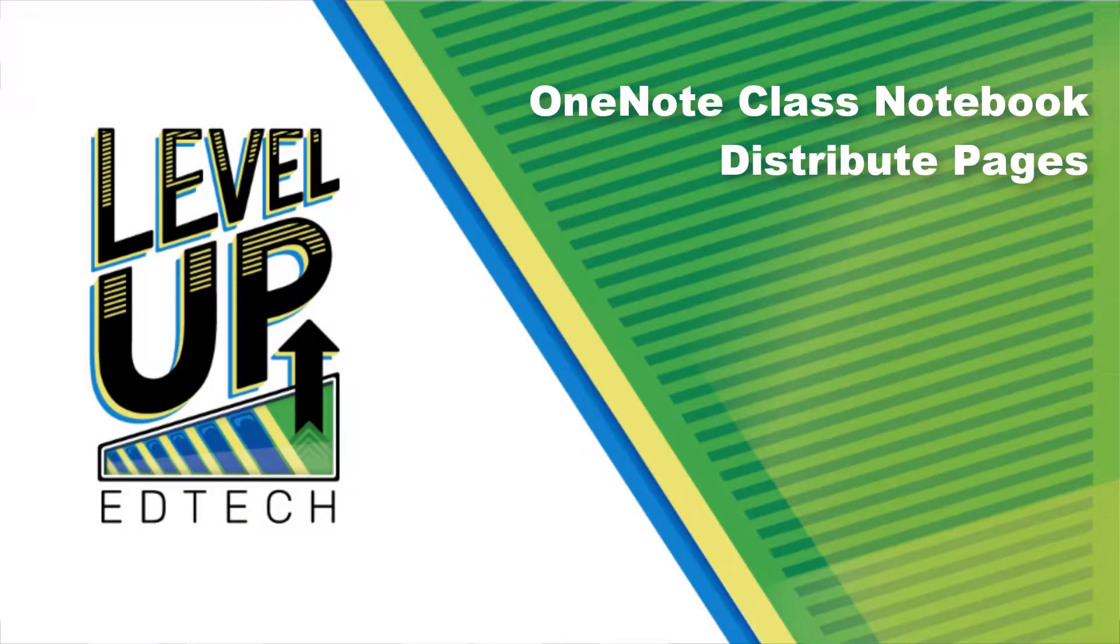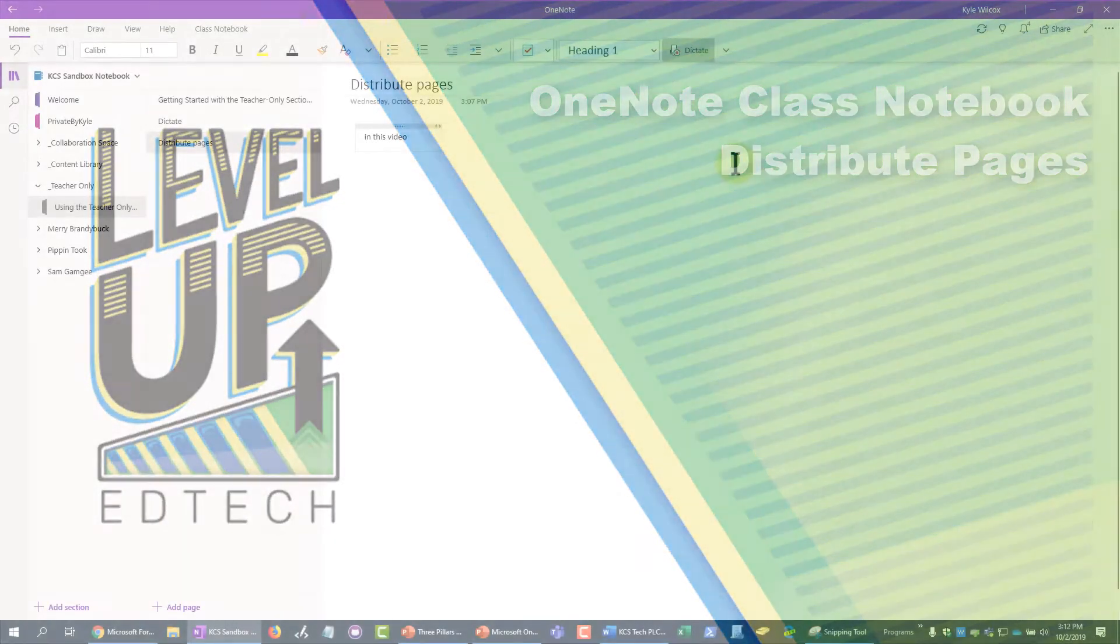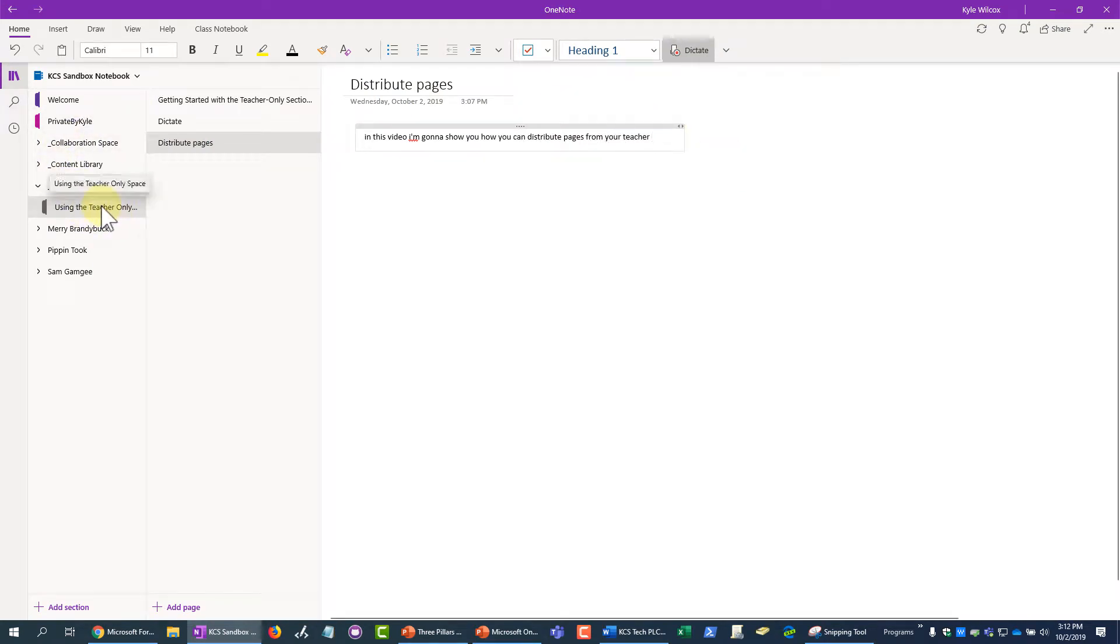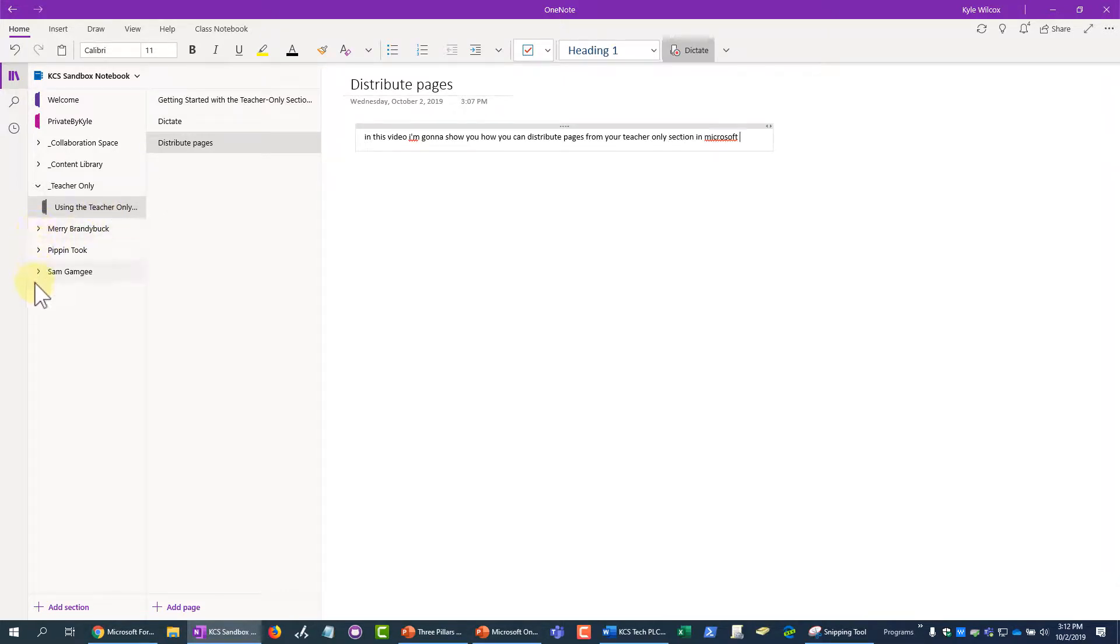In this video, I'm going to show you how to distribute pages from your teacher-only section in Microsoft OneNote to all student sections, so that each student gets a copy of your notes.